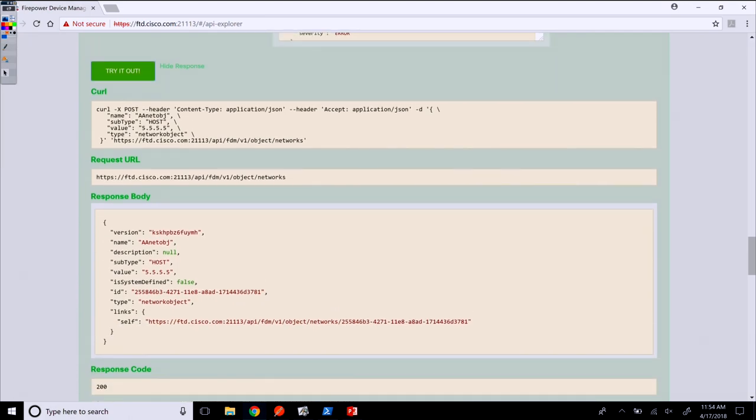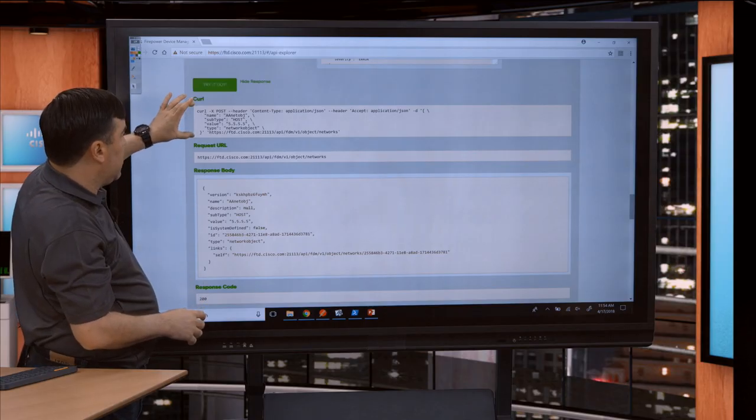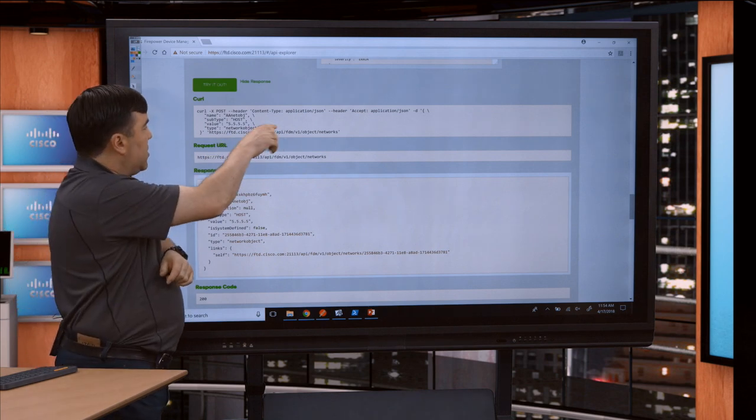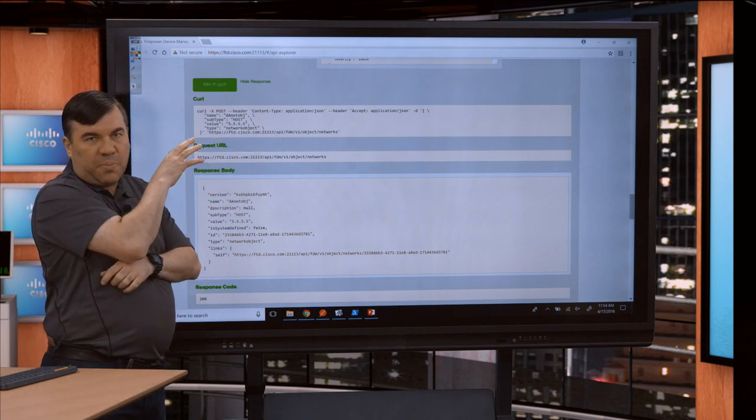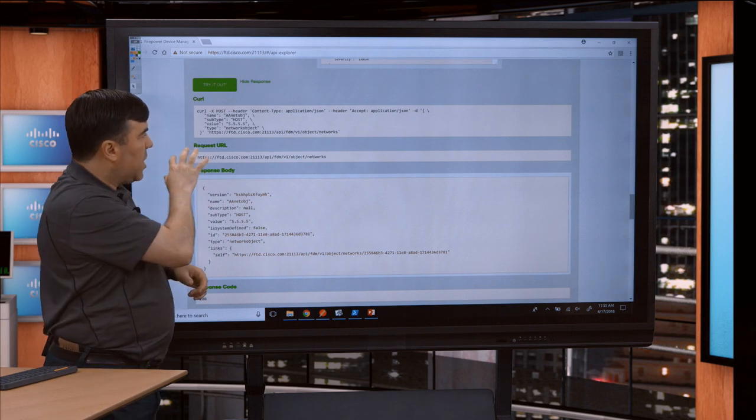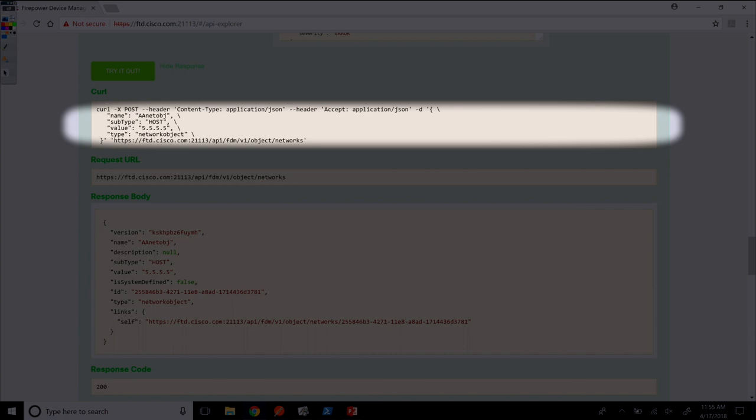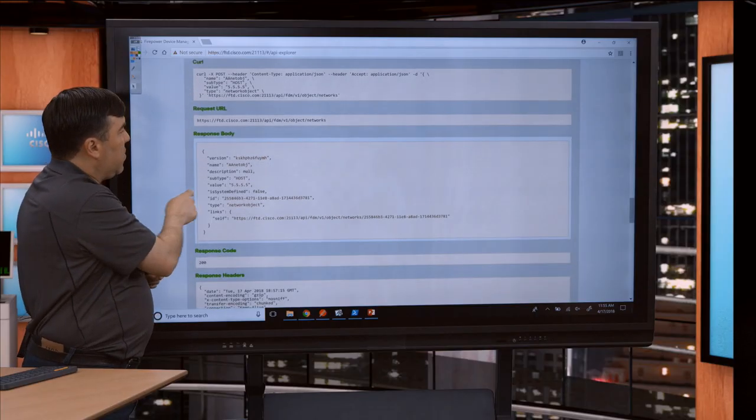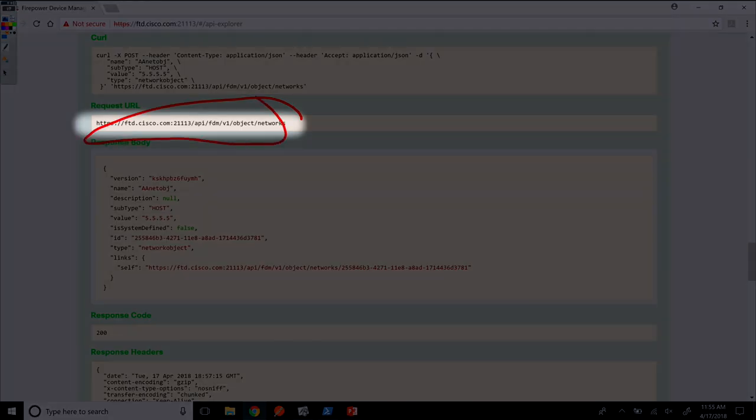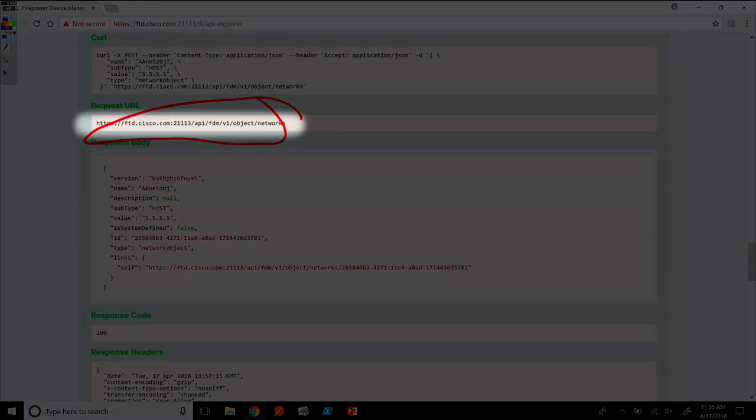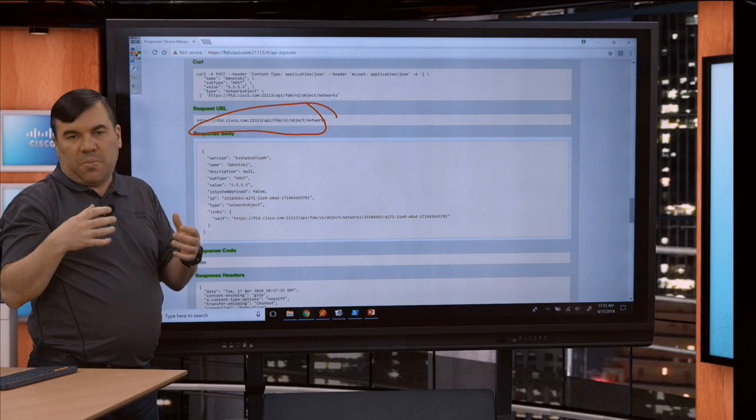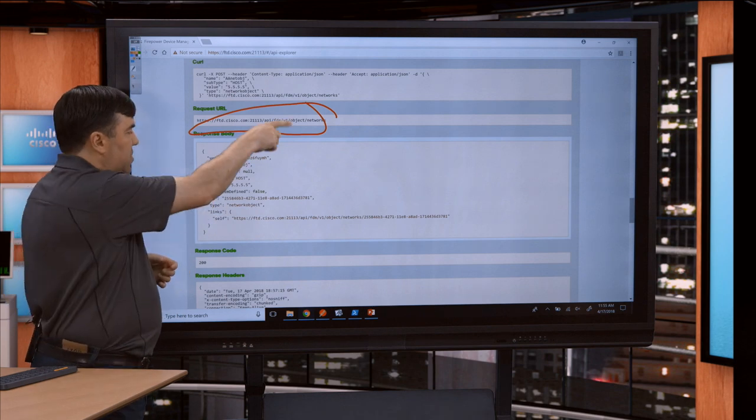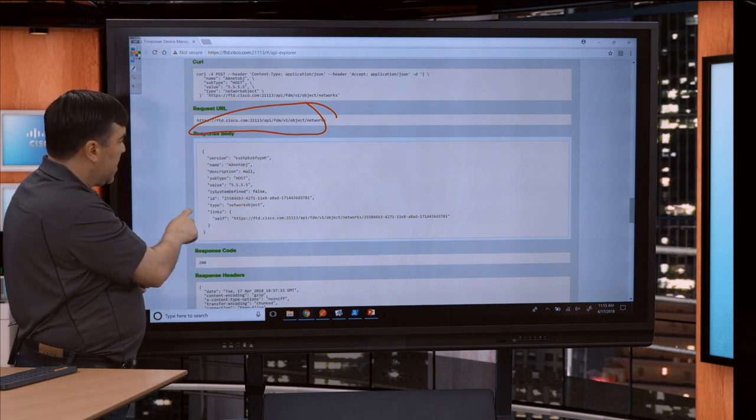One of the things you'll notice in the API Explorer, in the curl syntax, as I've mentioned in other videos, it doesn't put the token here. You would need to modify it and put the bearer token if you wanted it to work in curl, but otherwise it's correct. It shows the content type, the accept type, and all of the payload in the curly braces is the JSON contents. You can see the full request URL here.